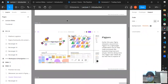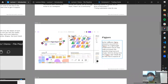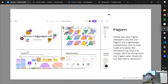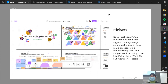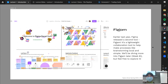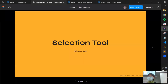FigJam is a secondary tool Figma released — it's a lightweight collaboration whiteboard, similar to Miro, Mural, or Google Jamboard. It's great for digital whiteboarding: sticky notes, brainstorming, quick thinking. We used it for our all-hands meetings. We'll be covering FigJam in week six.